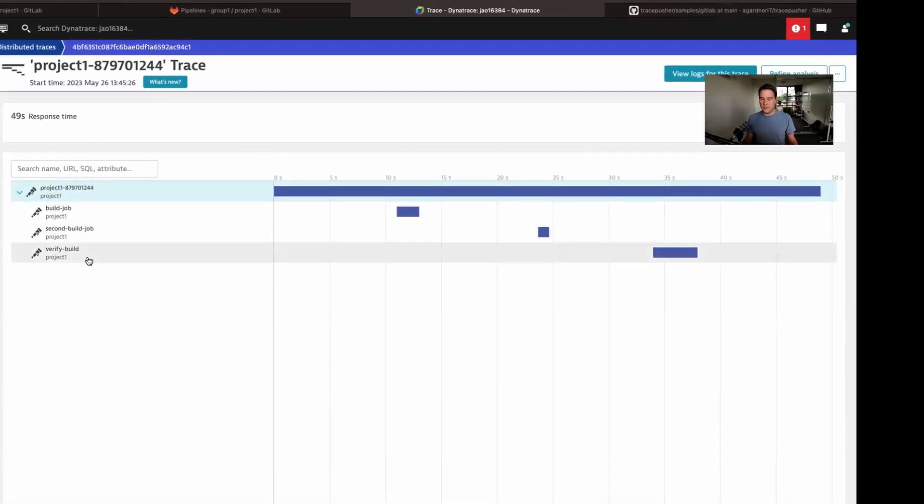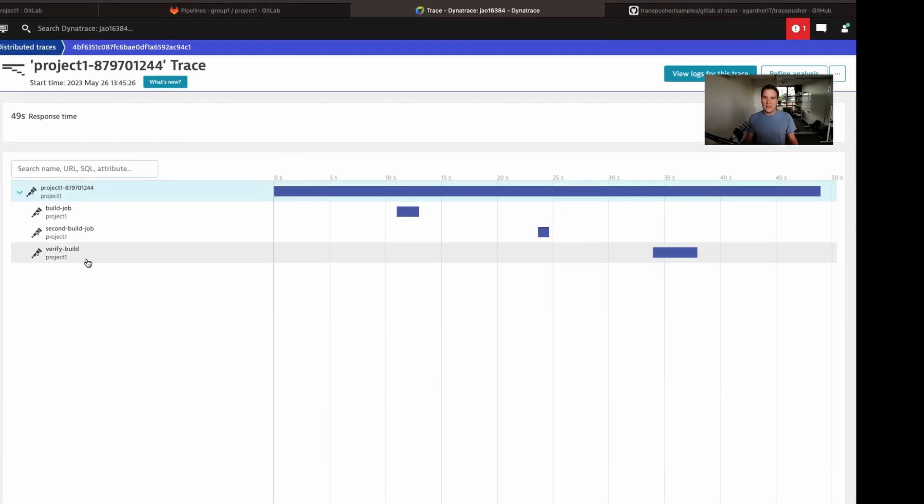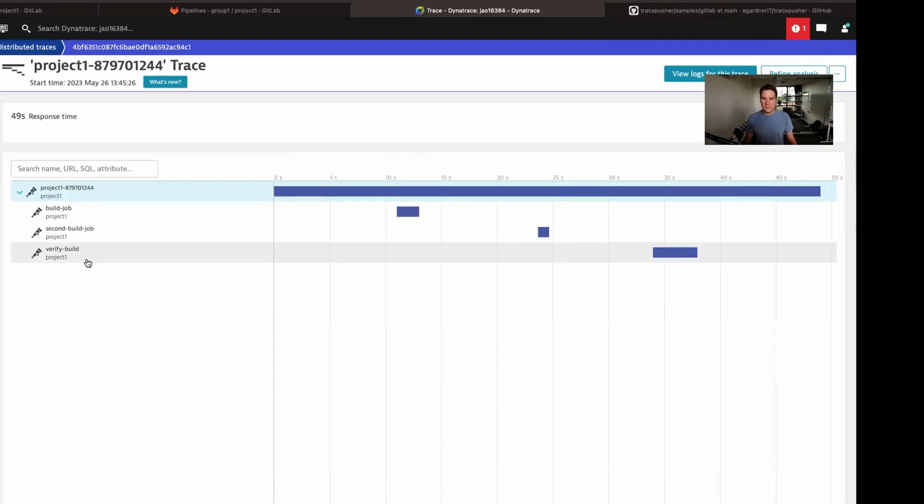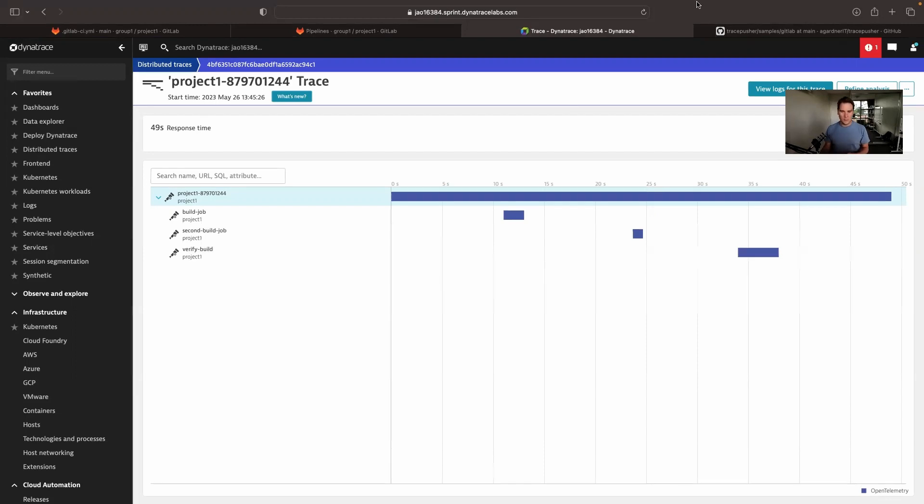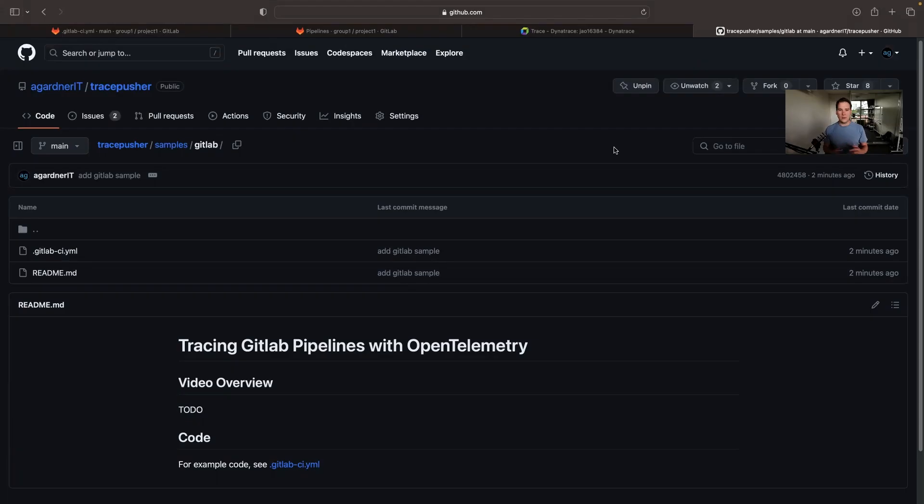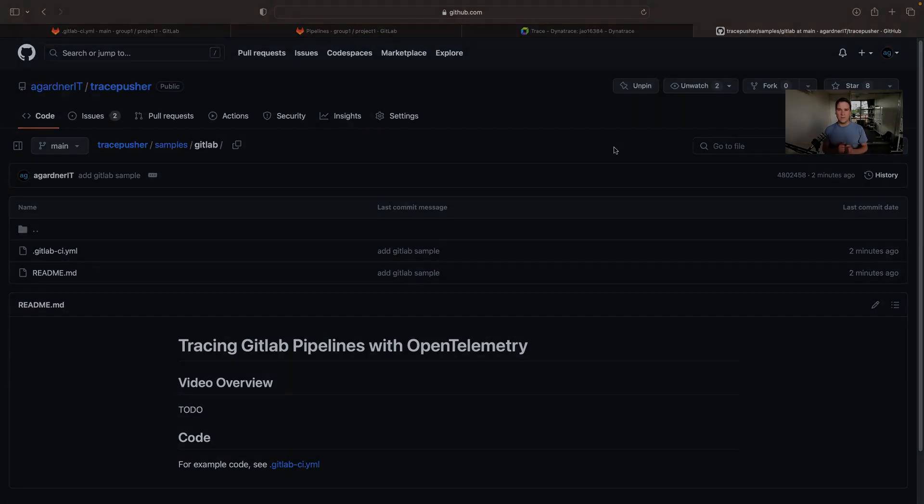So build job one, second build job, and verify build. So that's how you can generate OpenTelemetry traces from your GitLab pipelines. Now, all of this code, all of these sample pipelines, even TracePusher itself, is completely open source and available on GitHub. All the links you need are in the description below. Thank you very much for watching. See you soon.